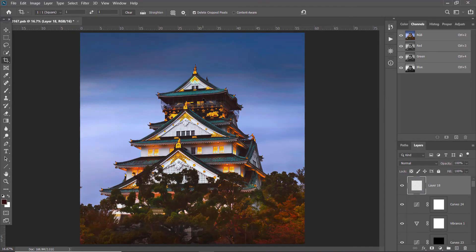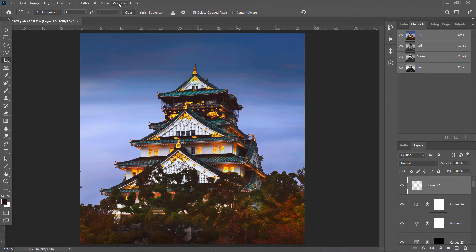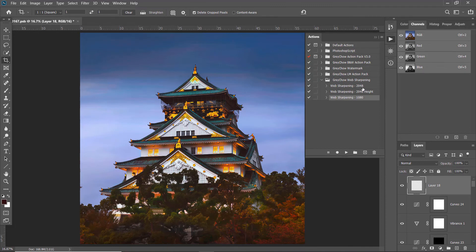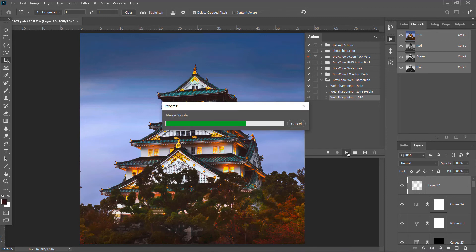Now we are going to repeat all the steps, but instead of doing it manually I've recorded all the steps into a Photoshop action. Go to Window > Actions, click on 'web sharpening - 1080', and play the action — it will automatically repeat all the steps done before.